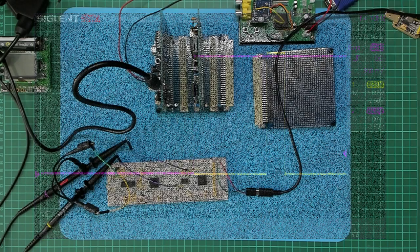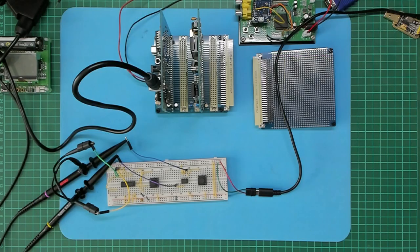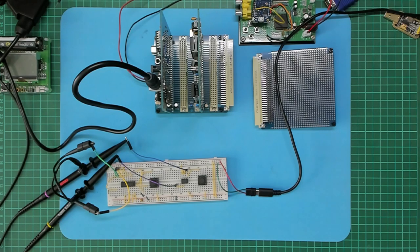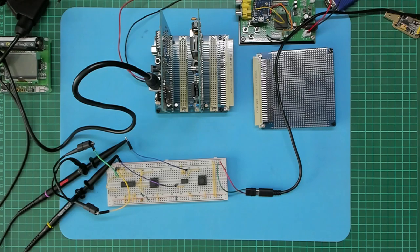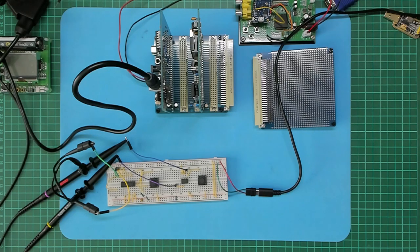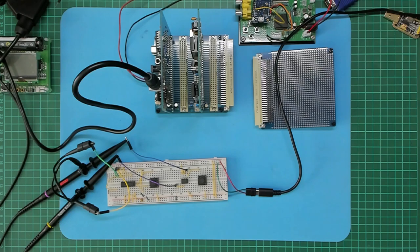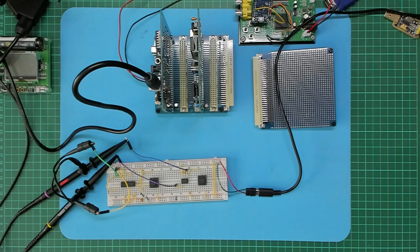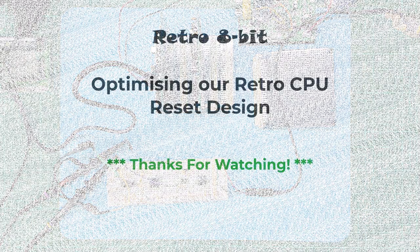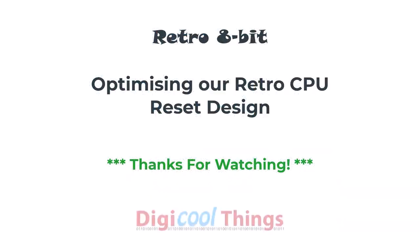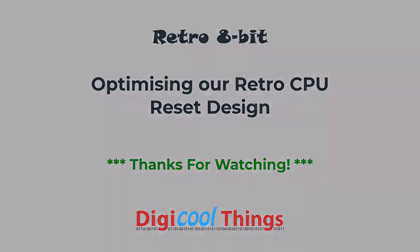So this looks like the simple low cost retro friendly reset solution that I'm very happy to go with, finally replacing the old school capacitor and resistors and TTL Schmitt trigger chip based approach. I hope you enjoyed this little diversion on the reset solution. Now I can get on with finalizing my updated MECB combined 6809 or 6809E CPU card design. That's it. Thanks for watching.